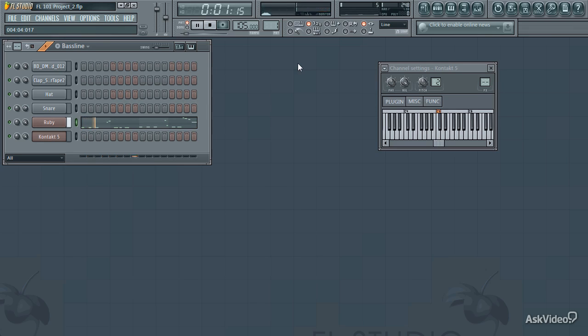Now, let me preface this by saying that the way you use patterns is entirely a matter of preference. So this is just the way I like to use patterns, and you can use this as a sort of foundation and adjust your own workflow however you prefer.